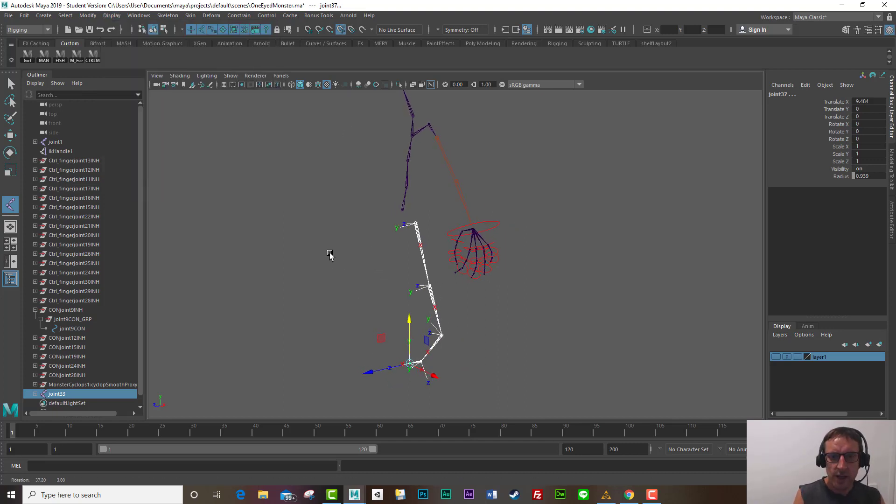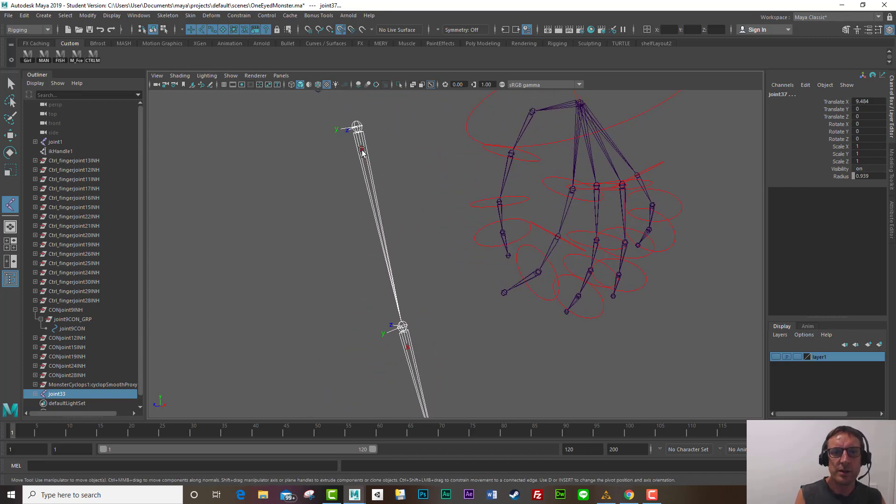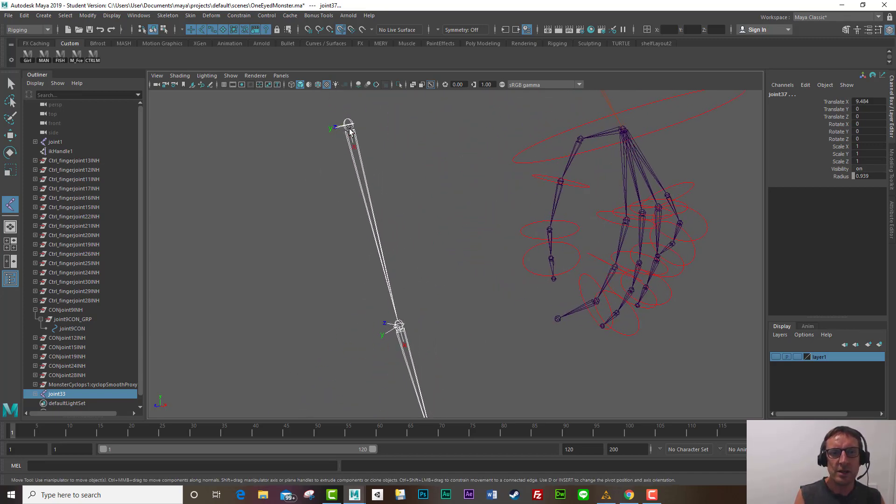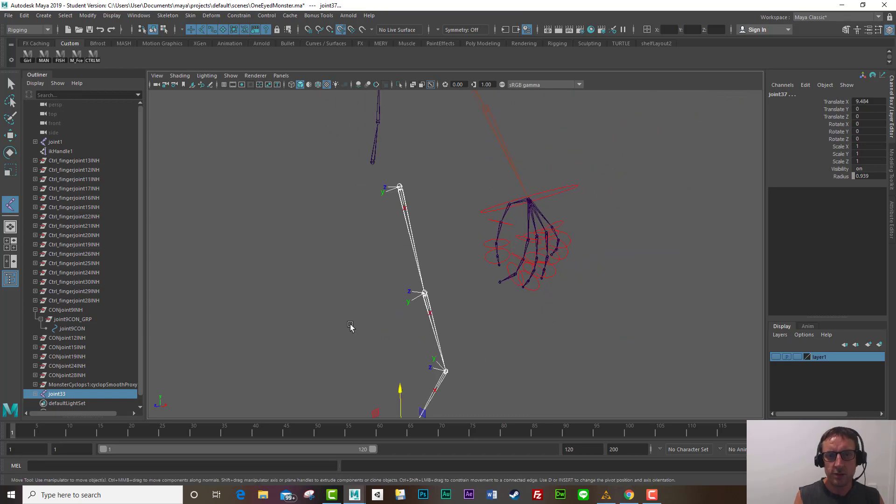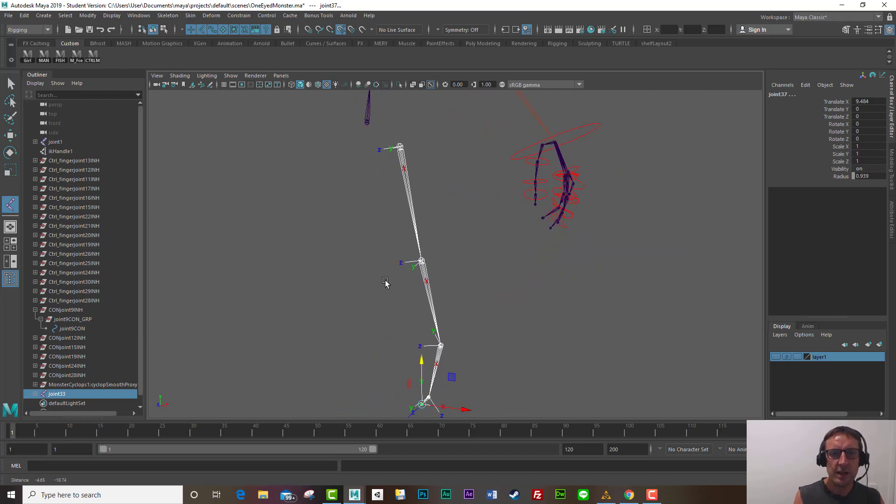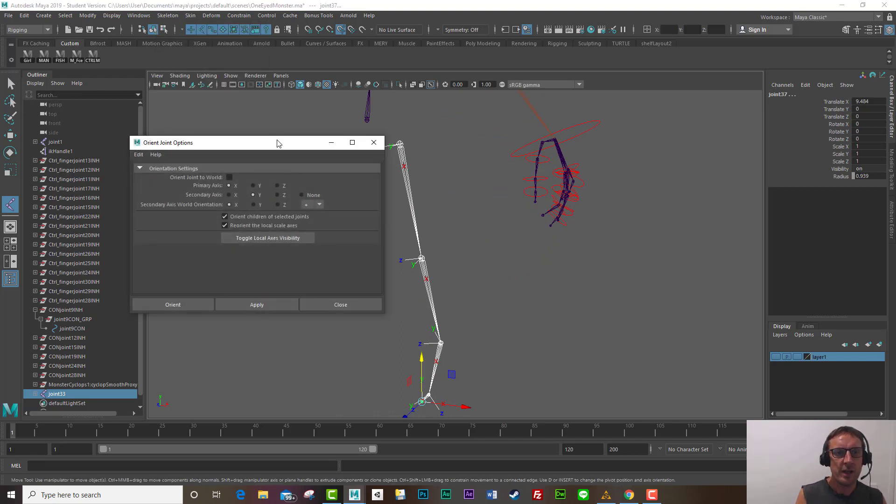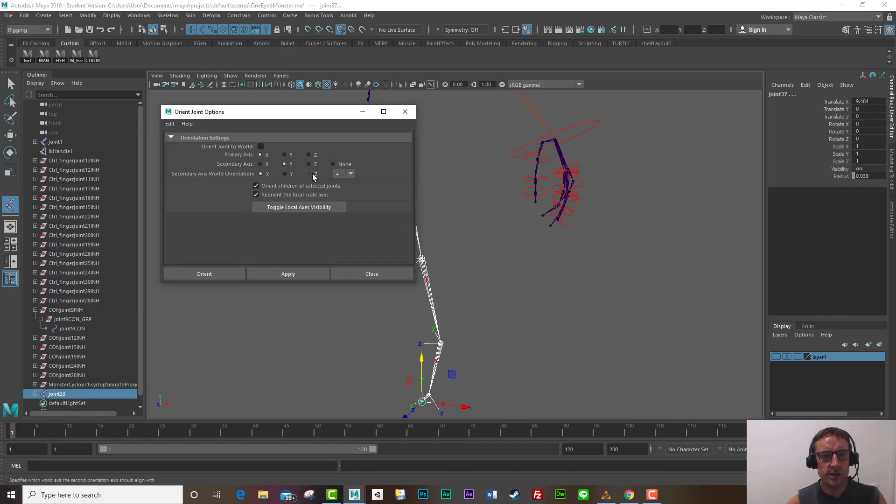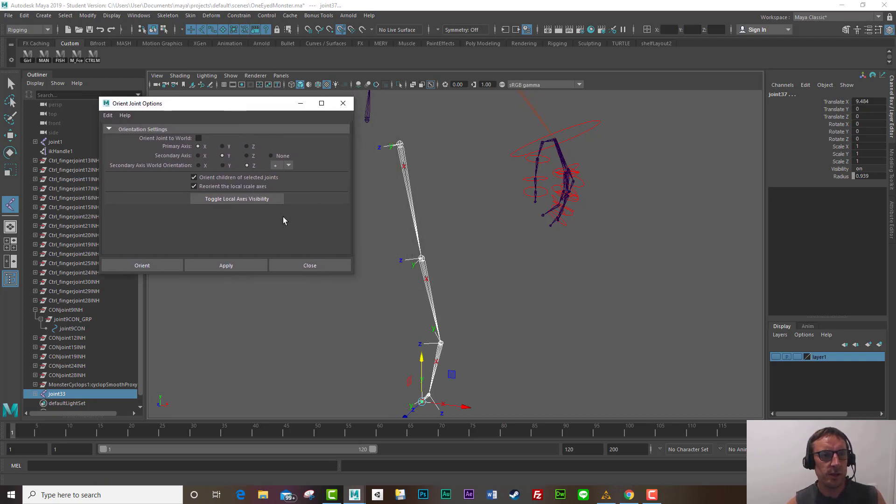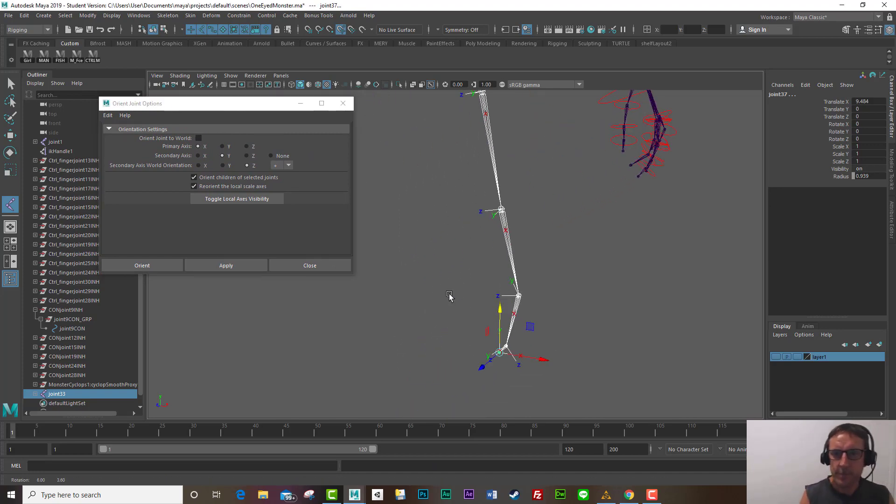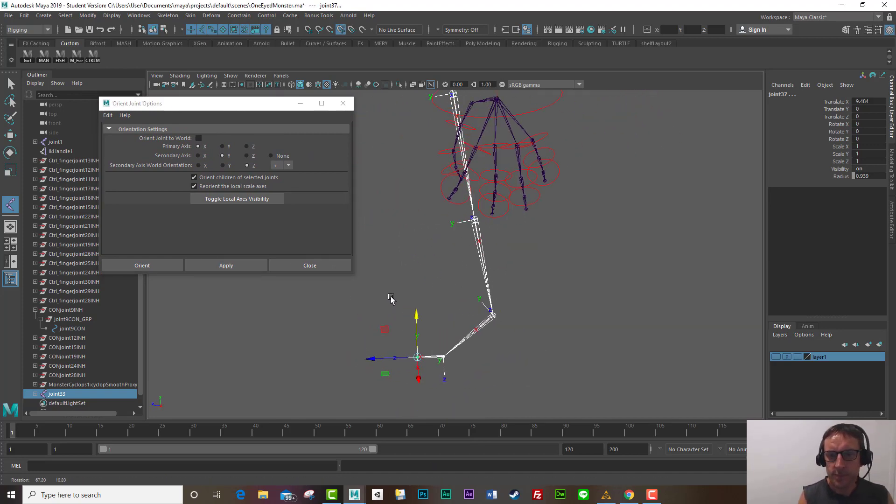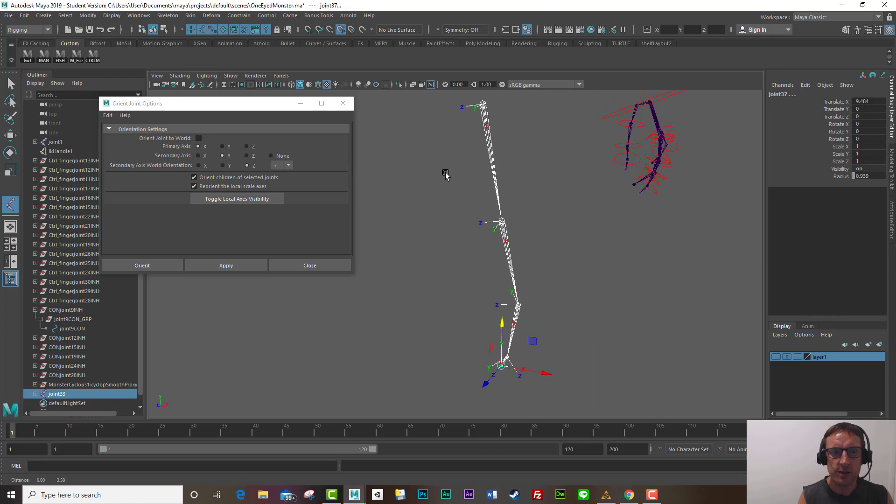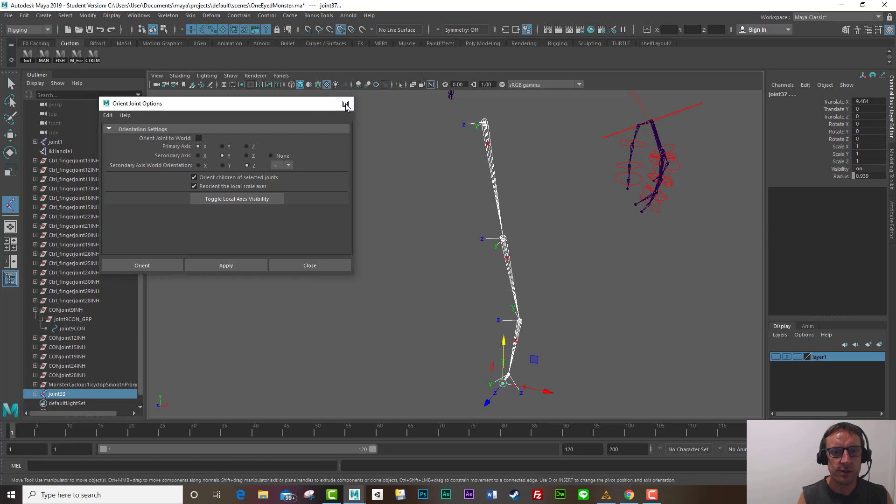Fantastic and ideally what you want is the x-axis should be pointing down the joint. Okay and let's have a look. So if I go skeleton, orient joint, options and in here I like to have x, y and z like that. Okay and then I can click apply. That will orient them all correctly. The bare minimum you want at least the primary axis to be x pointing down. So I'll close that.